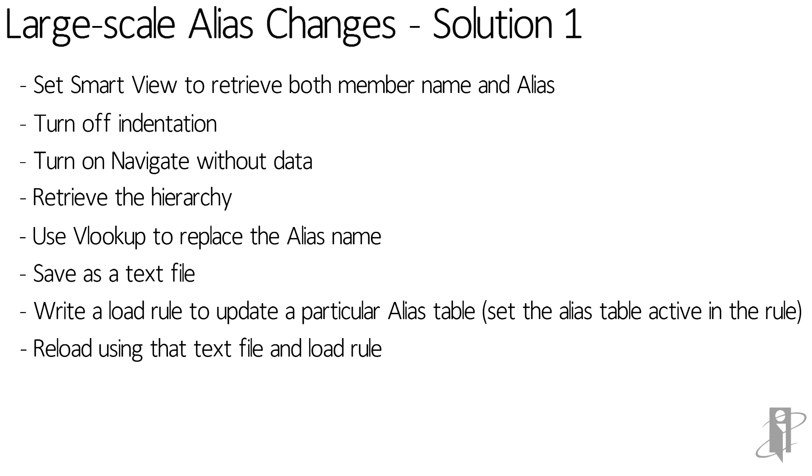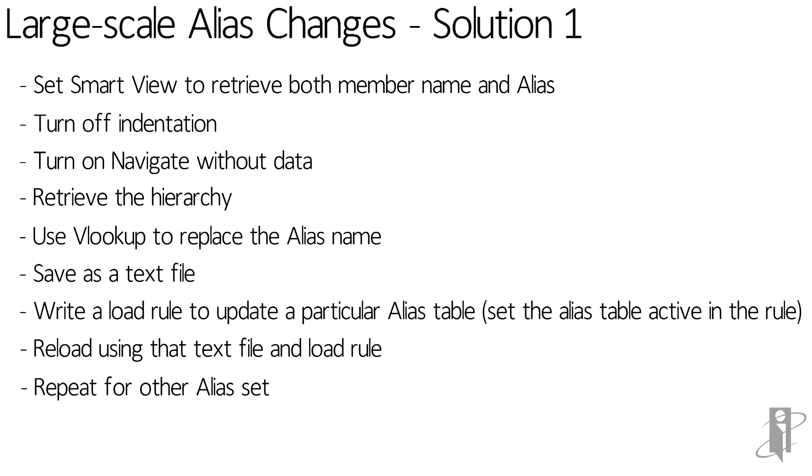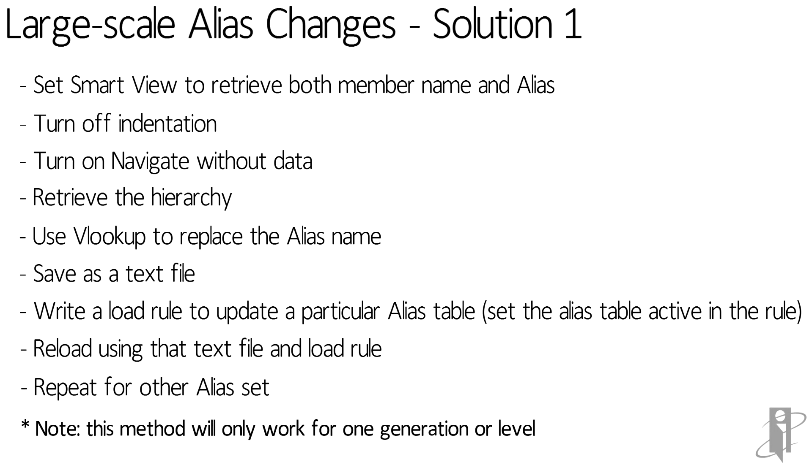Now what you can also do is set the option in the load rule in the dimension build to 'do not move,' and that way it'll still update the aliases, it just won't move the members around. Now typically I only do this if I'm going to be updating one generation or one level at a time because it makes it much easier in the load rule.